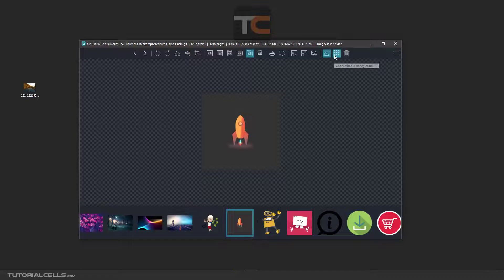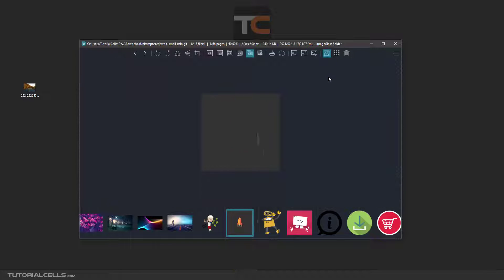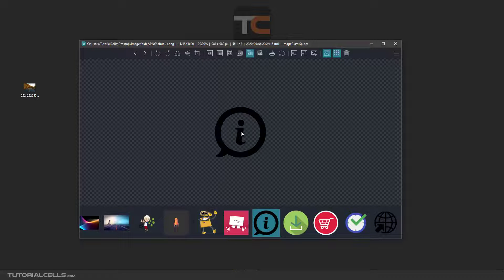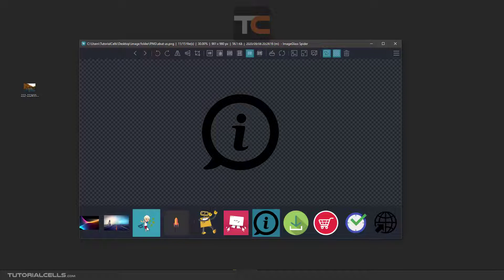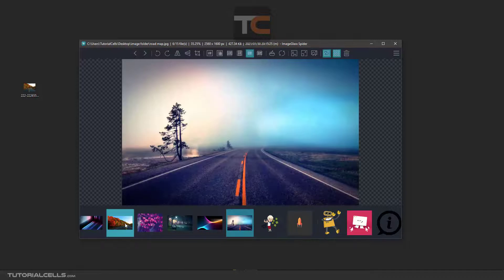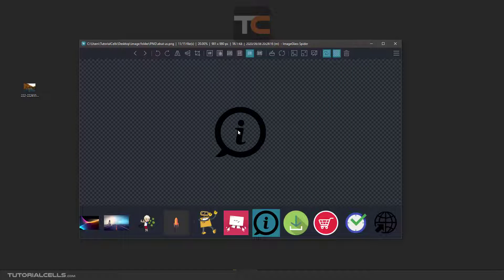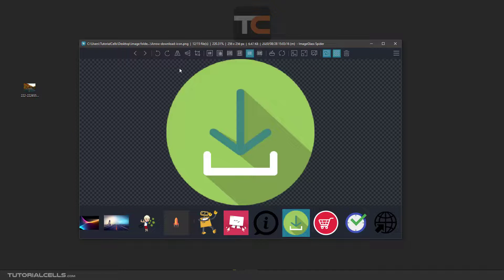These are GIF images — some GIF images have no cut or transparency. When you see the checkerboard background of the software, it means the image is in PNG mode with a transparent background, as you can see.